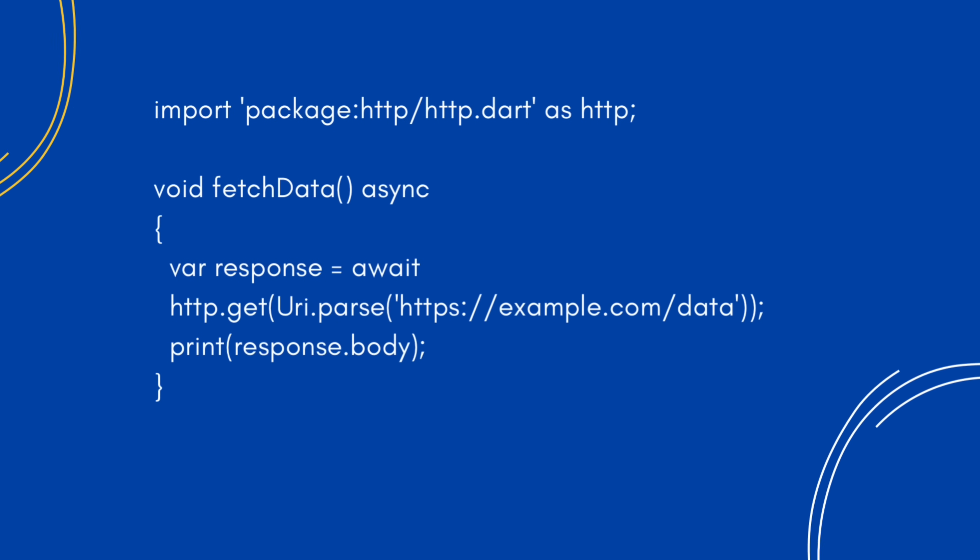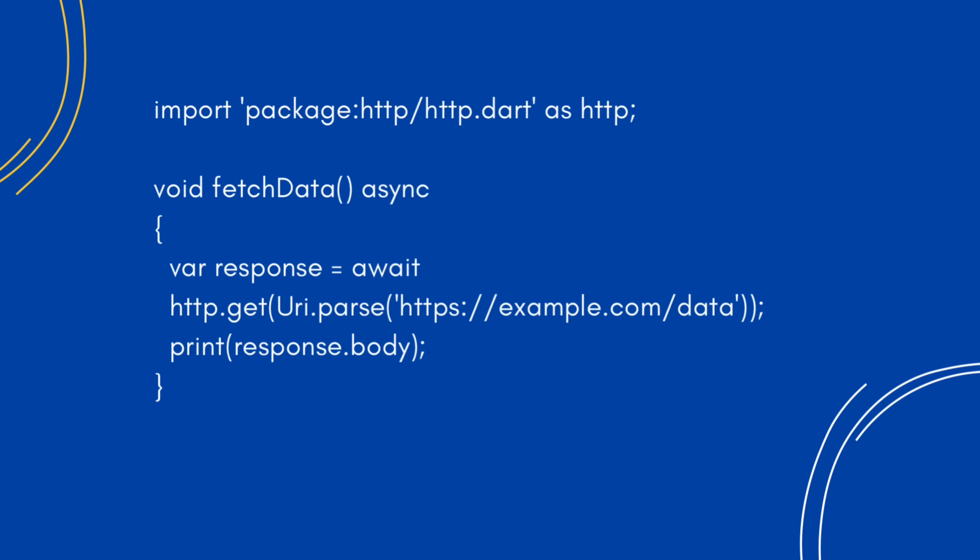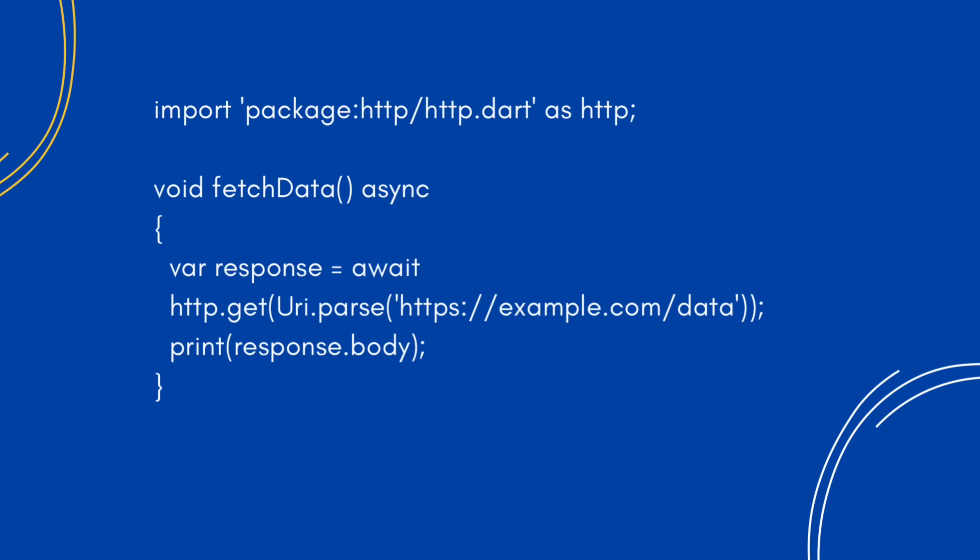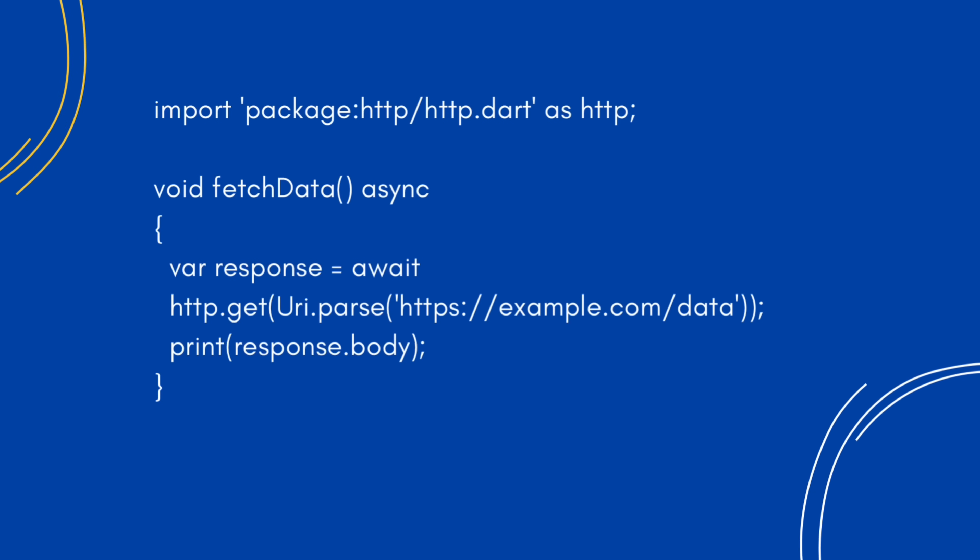Let's take an example. Say you need to fetch some data from an API. Just use the HTTP package. Easy. You just made an API call without touching any native code. That's the power of a package.